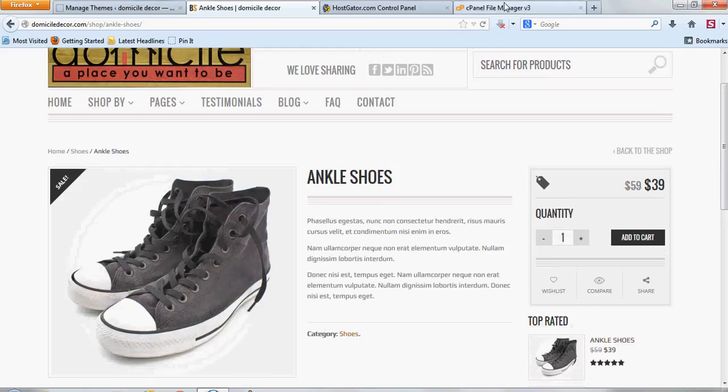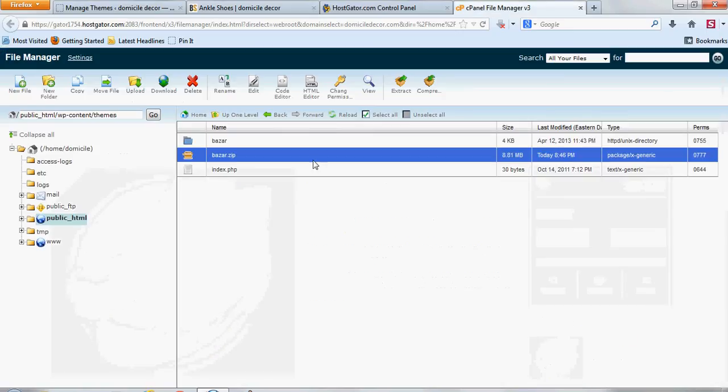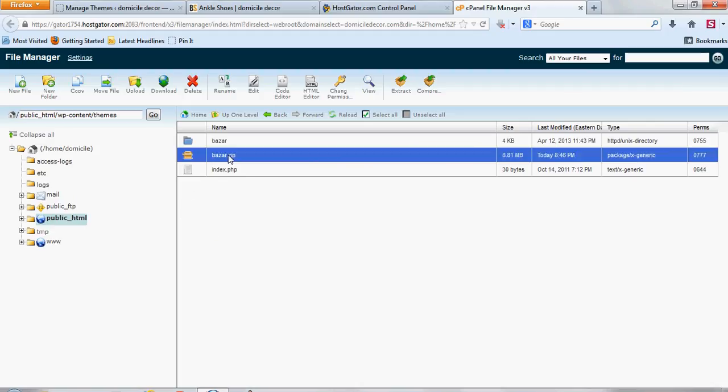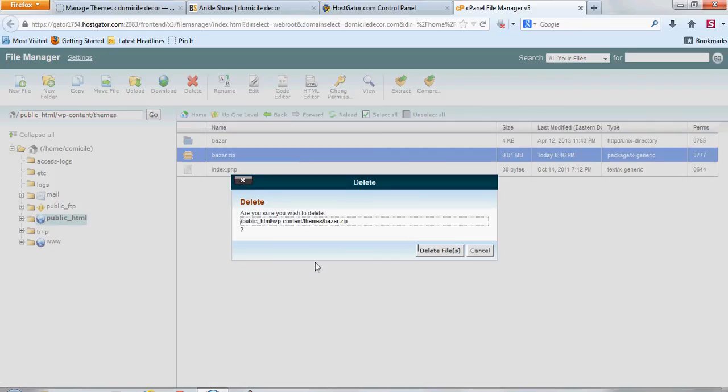And then the last step you want to do is you want to make sure this is still highlighted here. If it's not, you can just click on it again and it'll highlight it one time. And then, this is on the zip file now, you want to delete it and say delete files.